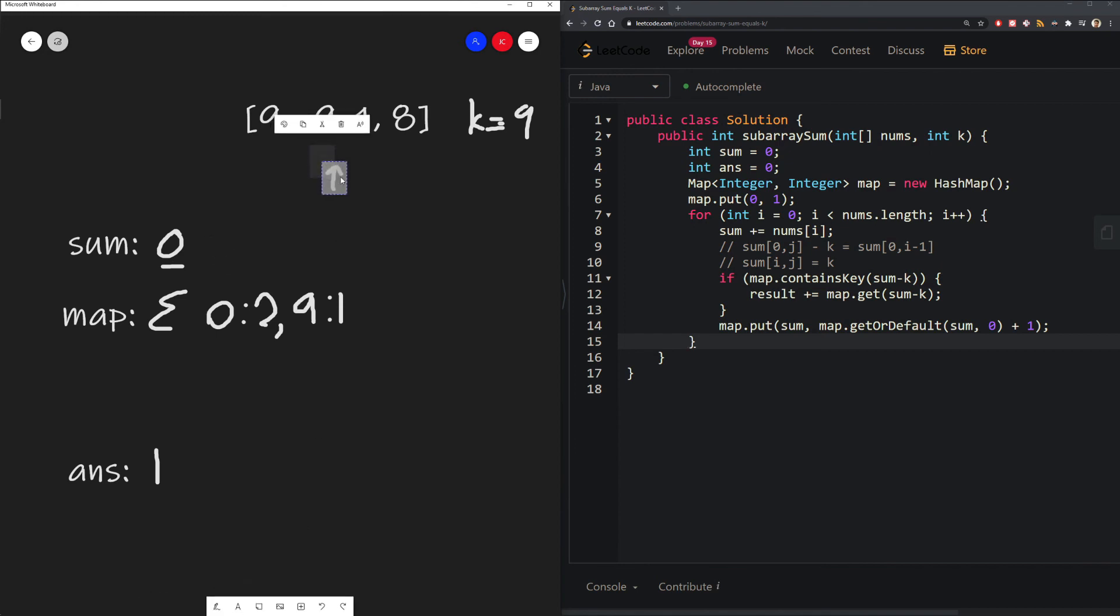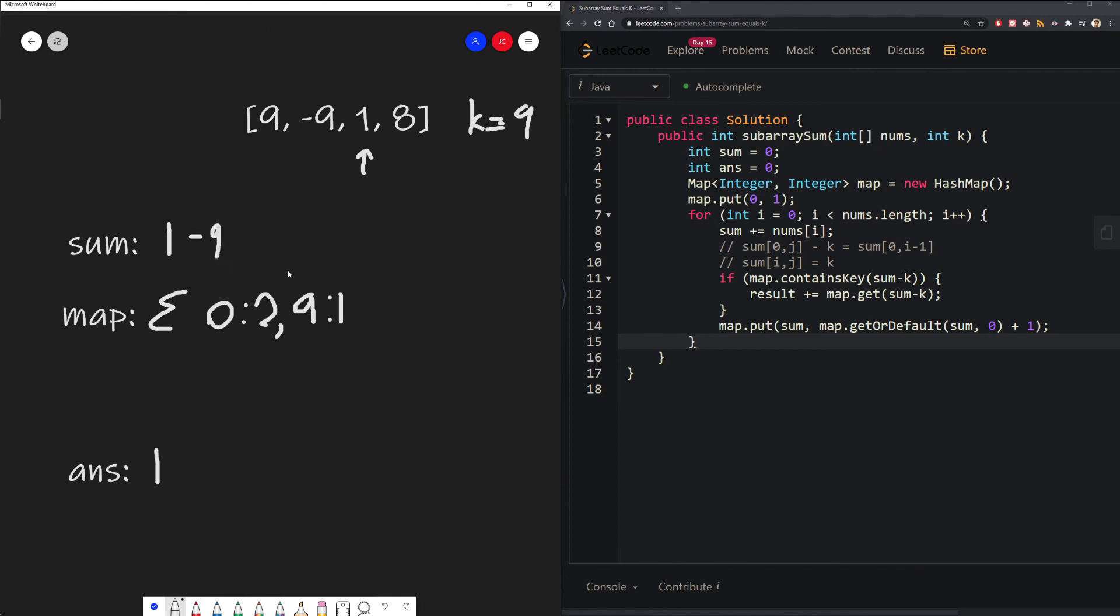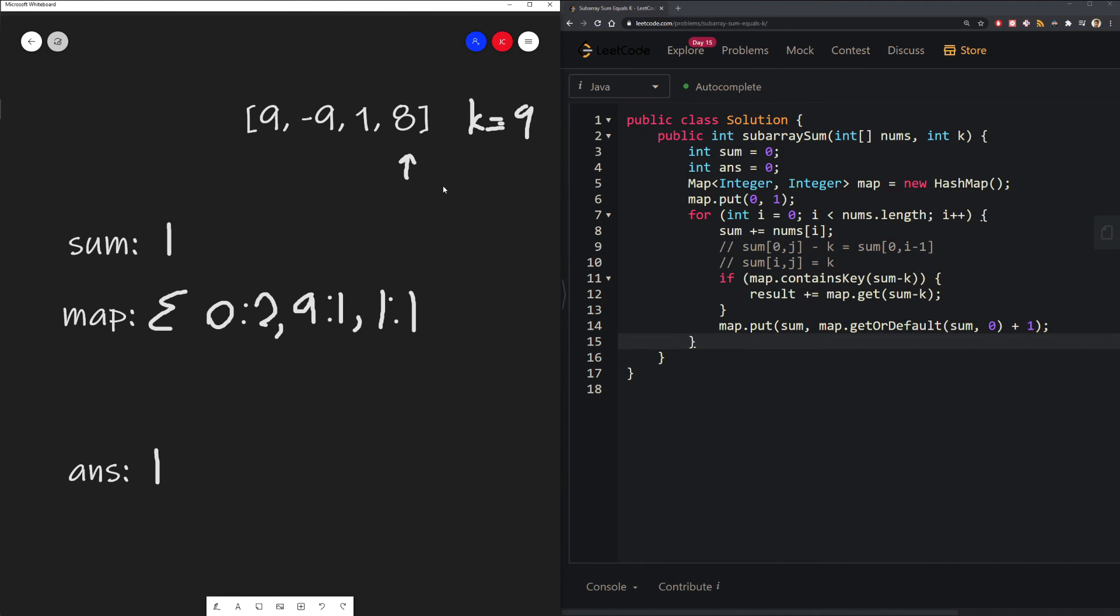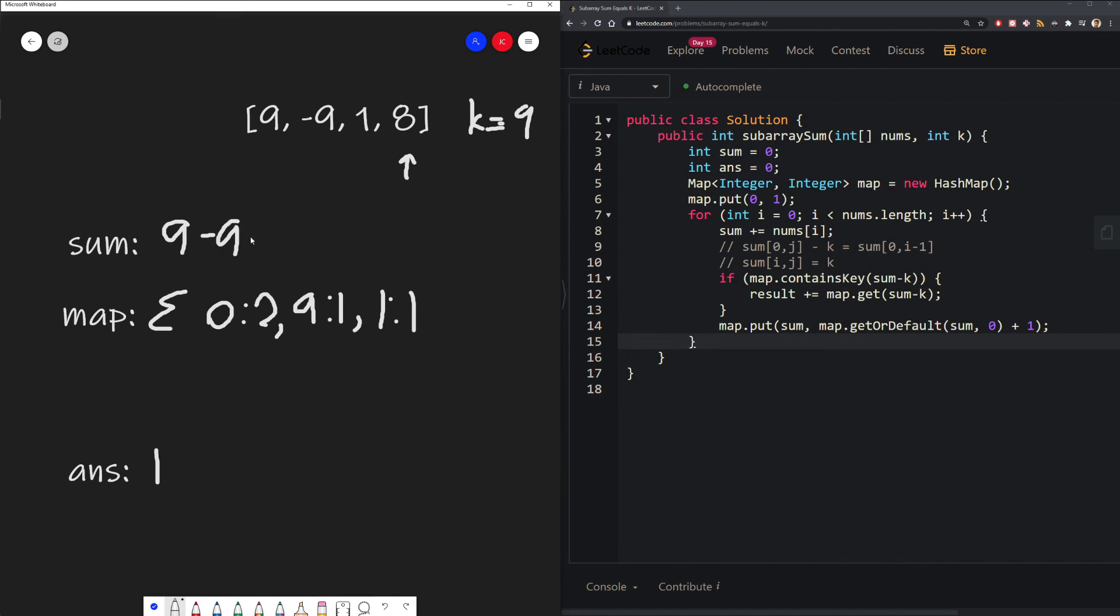Continuing on, we move our index forward by another 1, and we're at 1 now. 0 plus 1 is 1. And we know there's no sum between 0 and i minus 1 that equals negative 8 in our map. So we don't do anything. And we just add our sum 1 into our map. Continuing on, we move to our next index. And things get a little bit more interesting. We have 8, so 1 plus 8 is 9. And if we subtract our k value, we get 0. And then we quickly look in our map, and we see that we find that 0 does exist as a pre-sum that we calculated earlier. And there exist two possible ways that we can get 0.